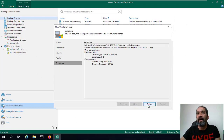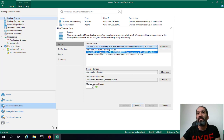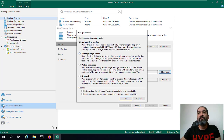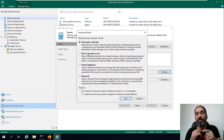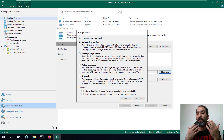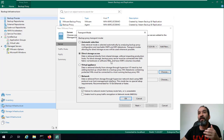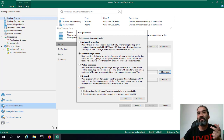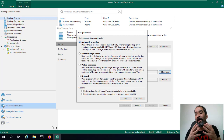We click Next and Finish. Now we can select the new Veeam proxy server to configure its options. Here you can choose the transport mode. If you installed your virtual machine alongside other VMs in your storage, you can select 'Direct Storage Access,' which connects via HBA to your storage. If you don't have a SAN — for example, you're using iSCSI or local server disks — you should select the network option. If you have a physical server, select the physical option.